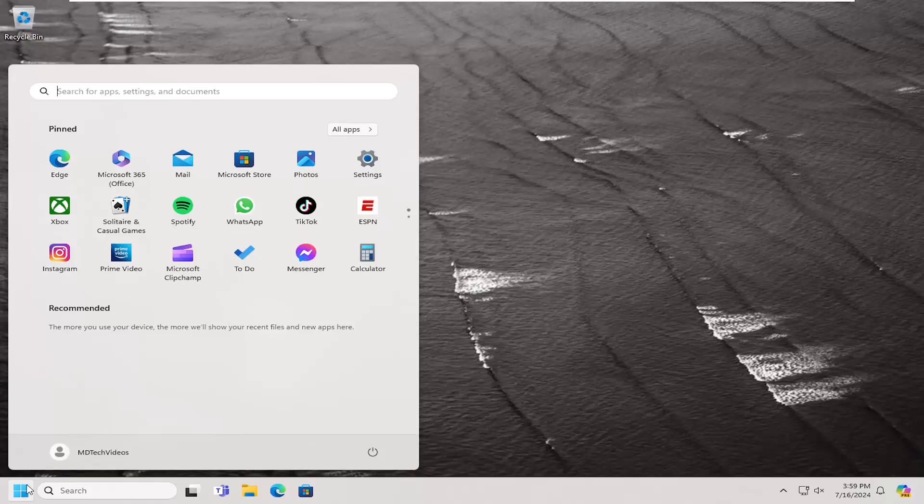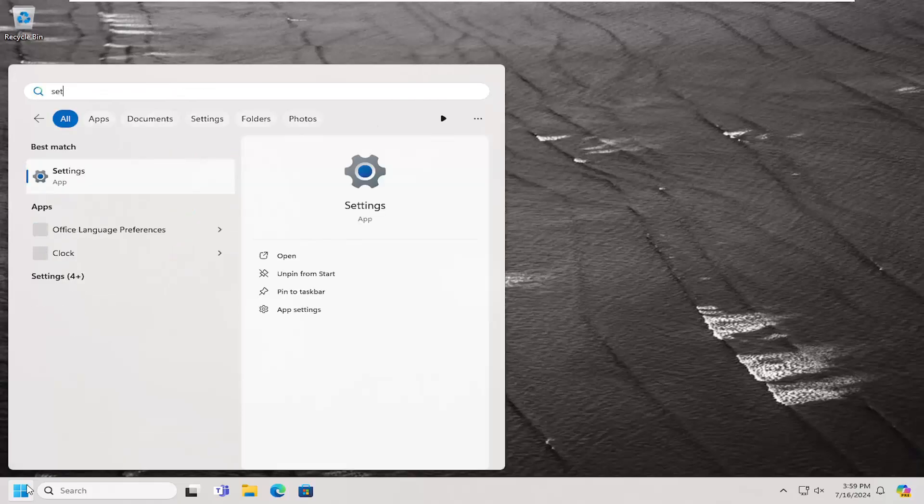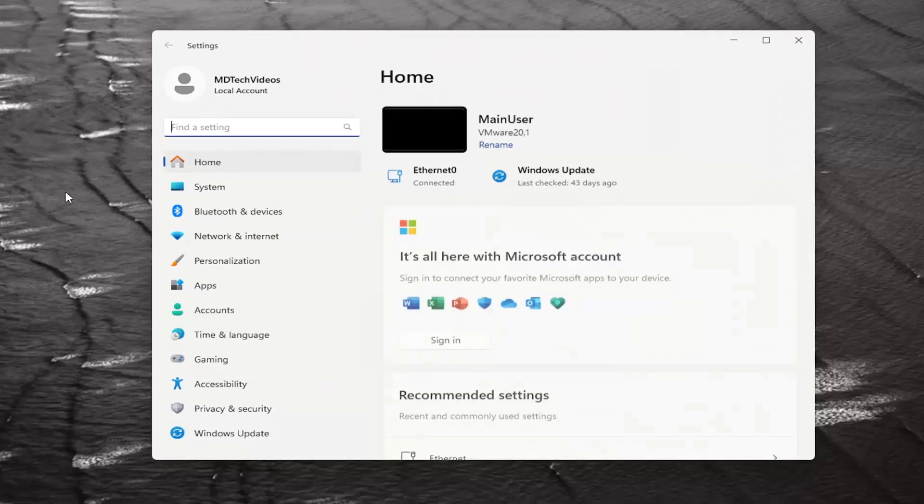So all you have to do is open up the search menu, type in settings, best match come back with settings, go ahead and open that up.